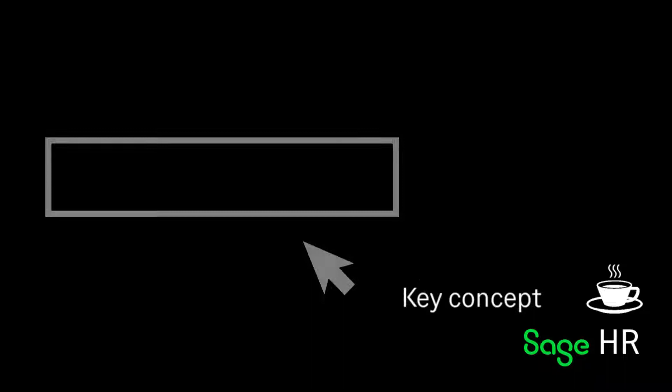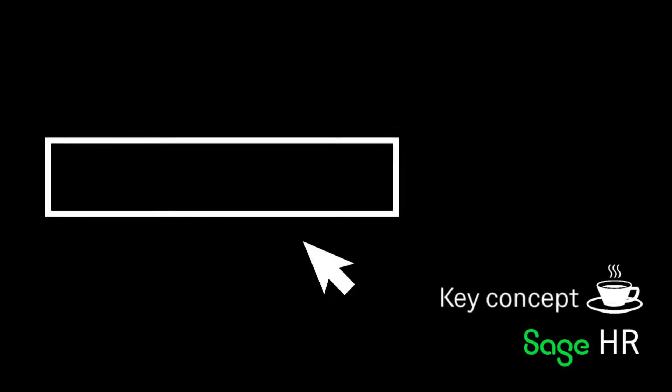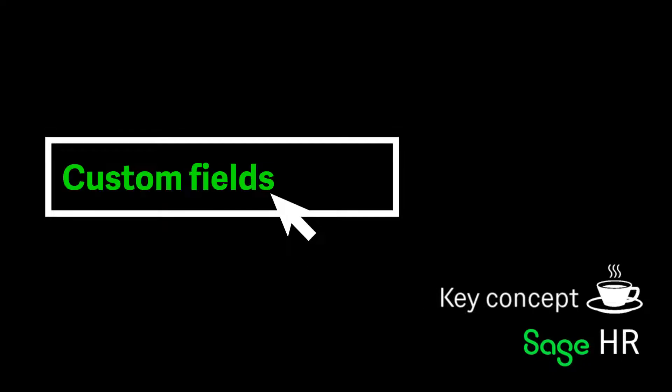A custom field enables an administrator to define employee data fields in addition to those that are already available in the solution.